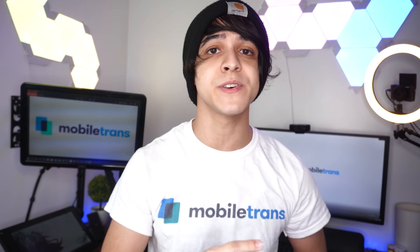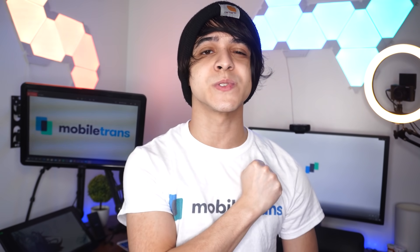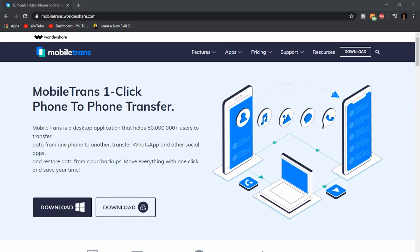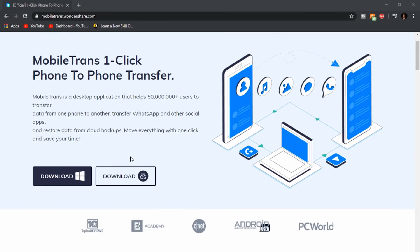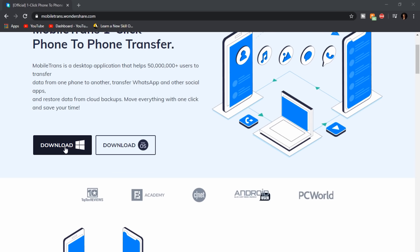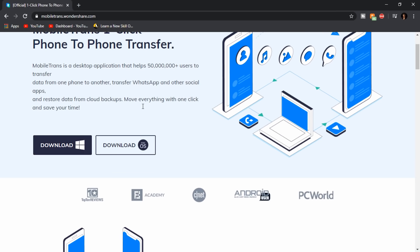First stop is method number one, and that is going to be your usual Mobile Trends method. I want to show you the process while using Mobile Trends. You have to make sure that you're using either a Windows or Mac machine, as these are desktop-only applications. Make sure that you download Mobile Trends for the correct operating system. In this case for me it's going to be Windows, so I'm going to click on download for Windows and the download should begin automatically.